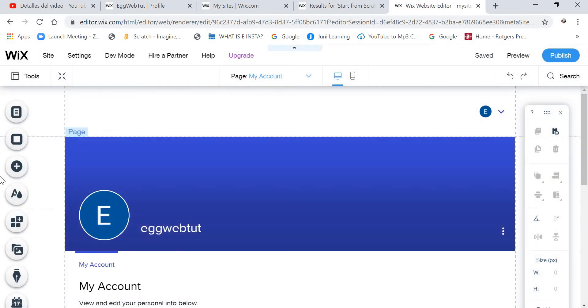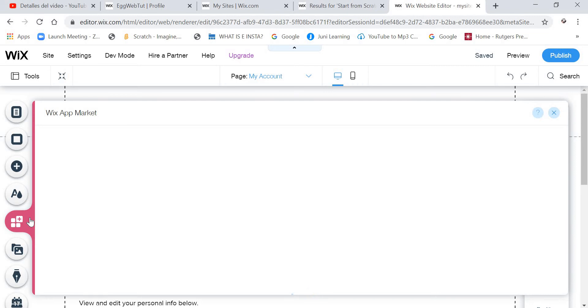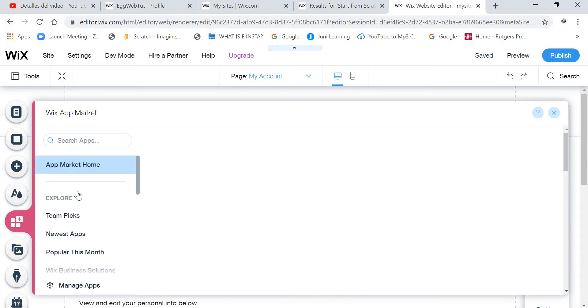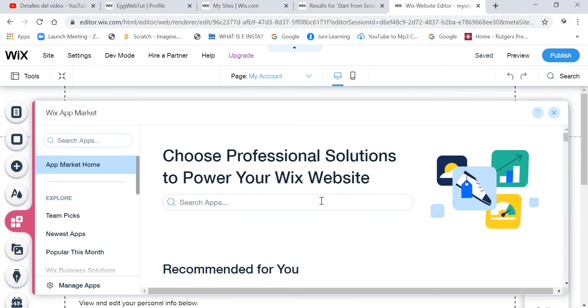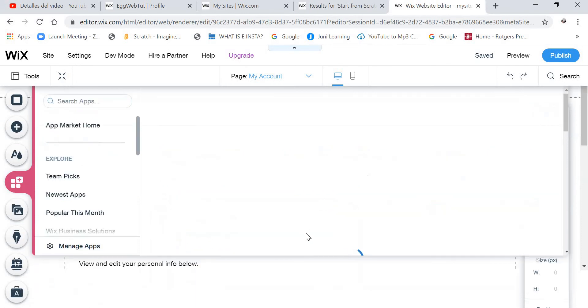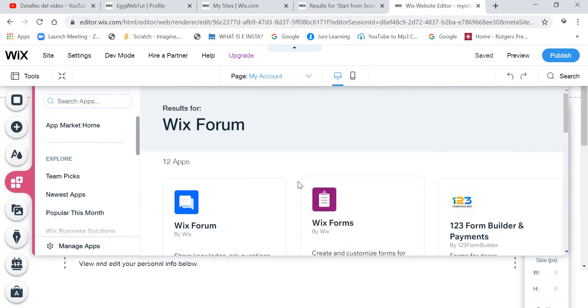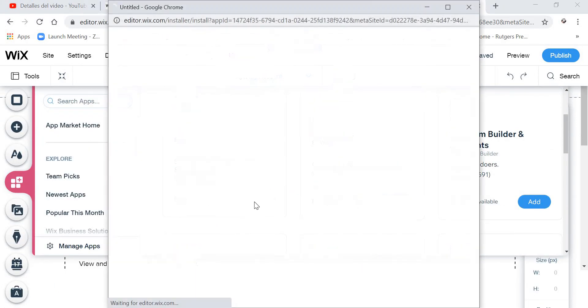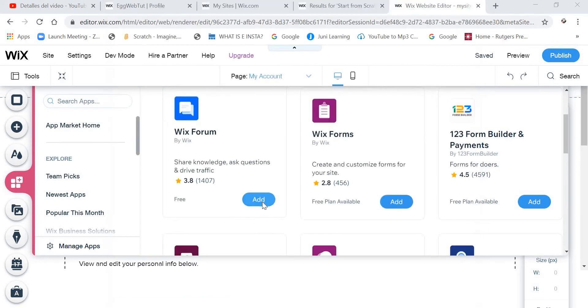And then click on Add Apps. And then you are going to search for Wix Forum. And then we are going to click on Add.